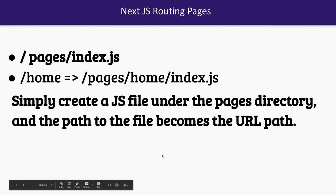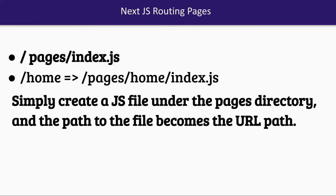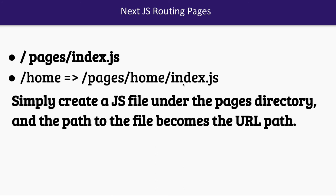Whatever file you're creating inside pages will become indirectly a route. Then we have package.json. Now what we need to do is create other components. Pages can have a home/index.js. Simply create files under the pages directory and that will become indirectly a route. If you want a route like /home, go to your pages directory and create a home directory and put index.js there. It will indirectly become a Next.js route.